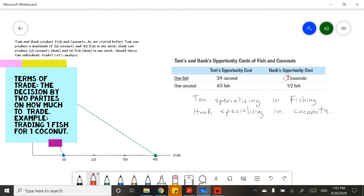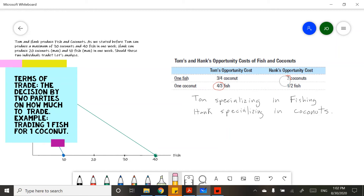Similarly, on the other side of the trade, Tom will not pay a higher price than four-thirds. So this is where we have to focus on determining what the terms of trade is. If you compare them side by side, all you have to look for is numbers that land between three-fourths and two, and between four-thirds and one-half. Take a second to think about that.